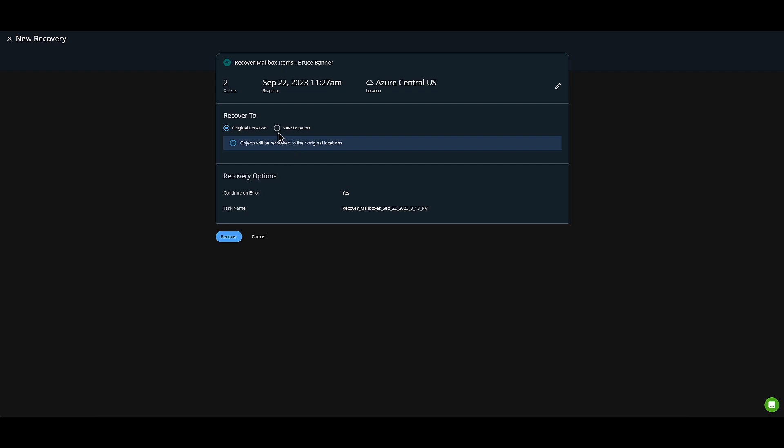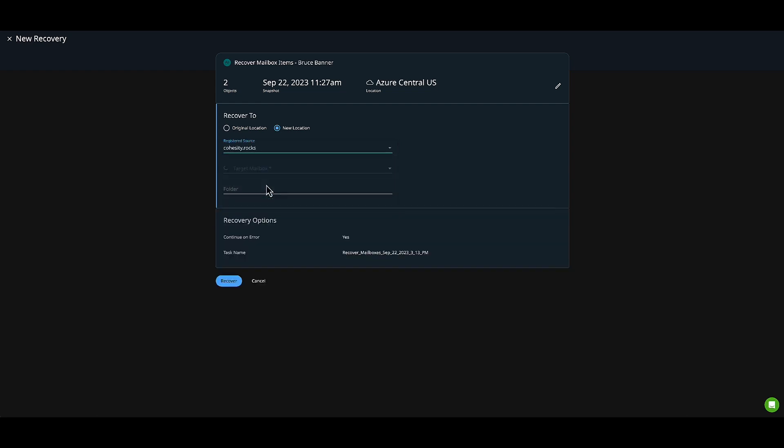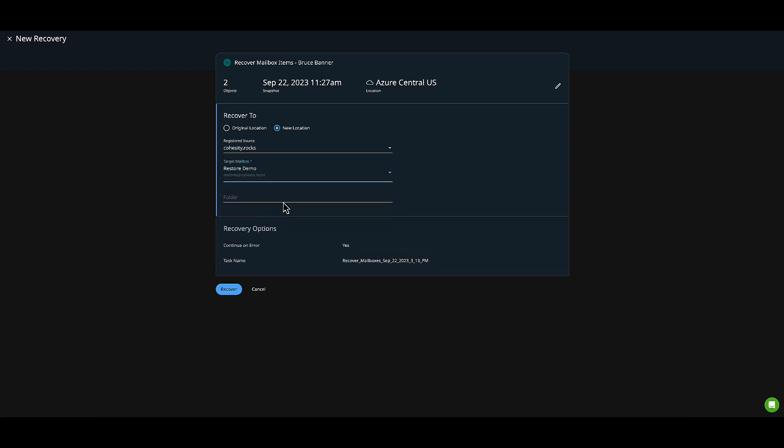I'll click New Location and select my registered source. Then I'll select a restore mailbox we've created because I want to redirect the recovered mail to this particular mailbox. I don't like overriding things—sometimes items exist and people don't realize they're there. It's always good to take that extra step of caution.